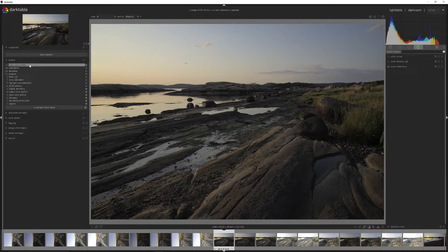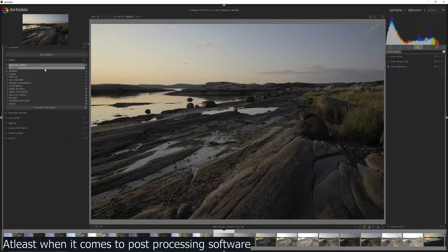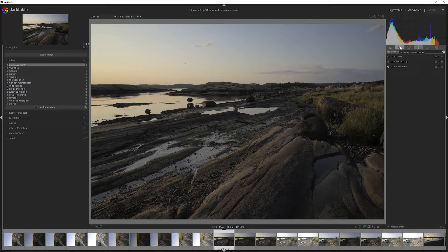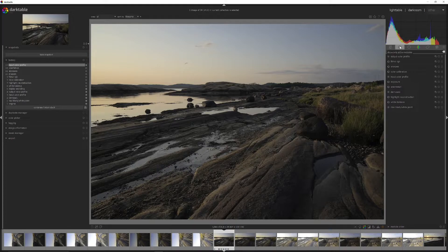In the history stack you can see it has loaded up 13 settings — those are the default settings. Every photo software does that; it's just that darktable's developers want you to see what's happened inside the history stack. Whenever you load up an image, you can always see the activated modules under 'show only active modules'. Whenever you use another module, it will end up in that list.